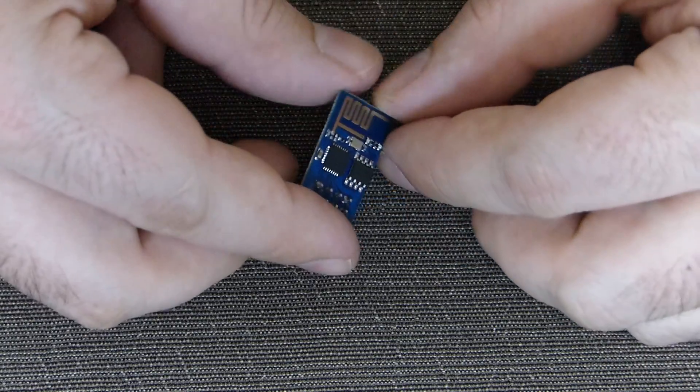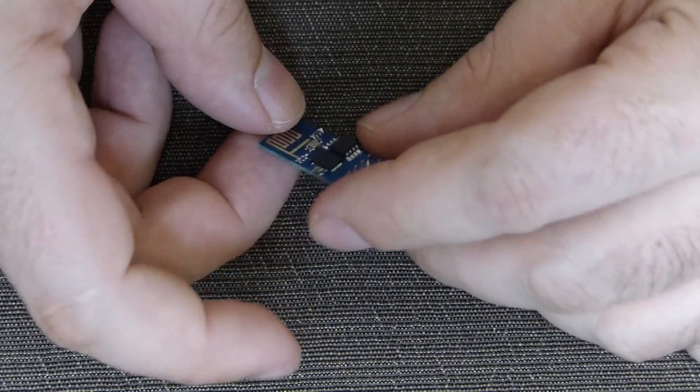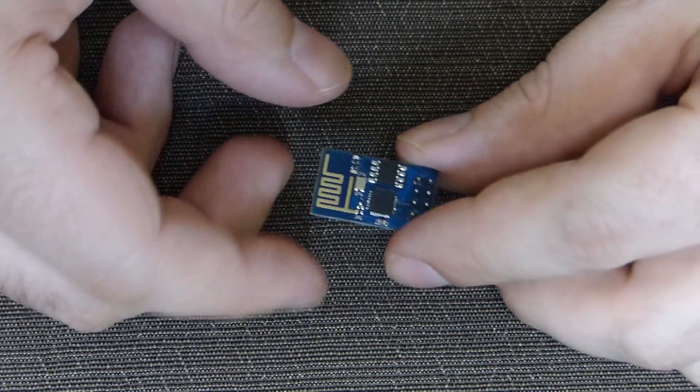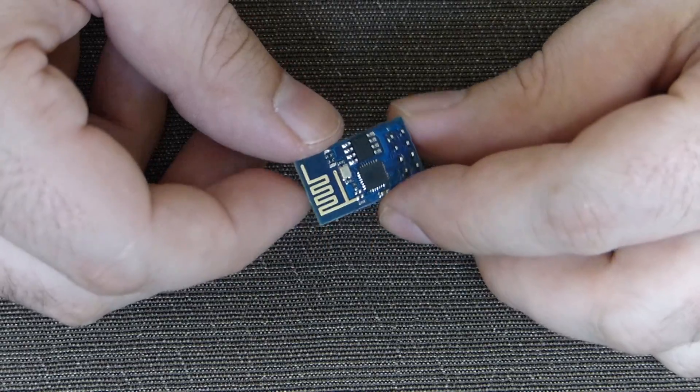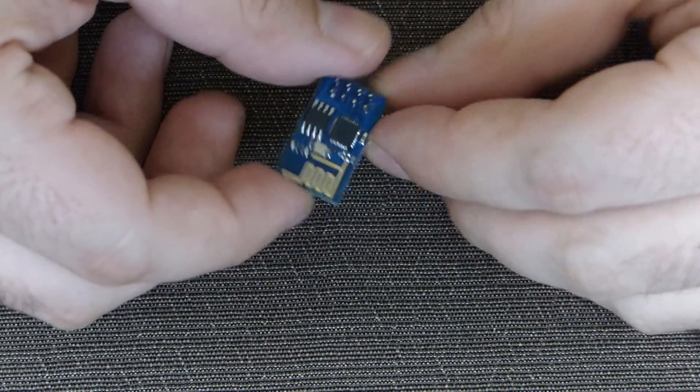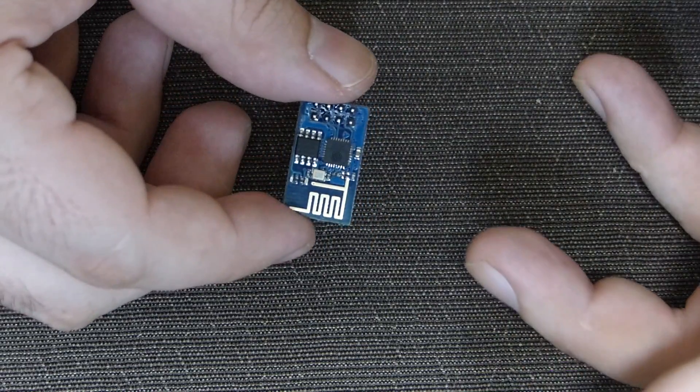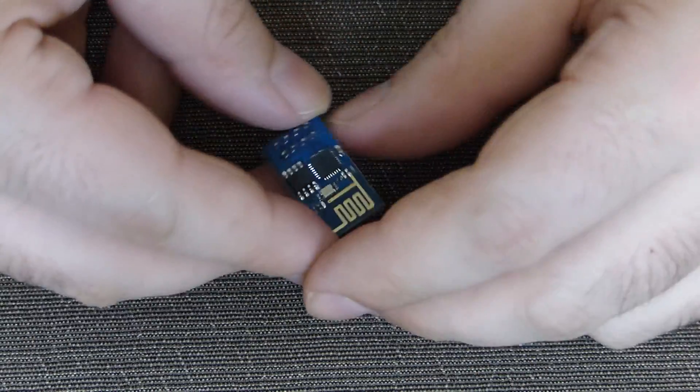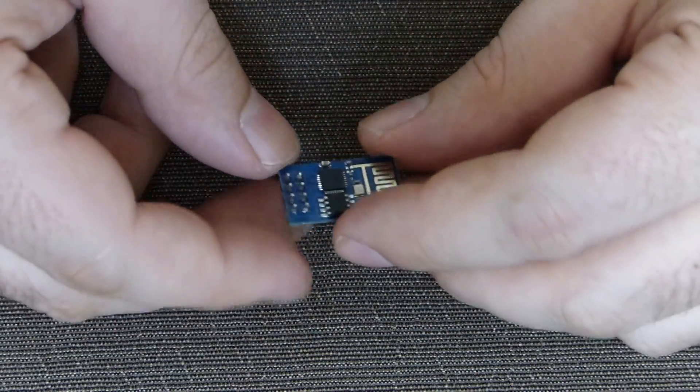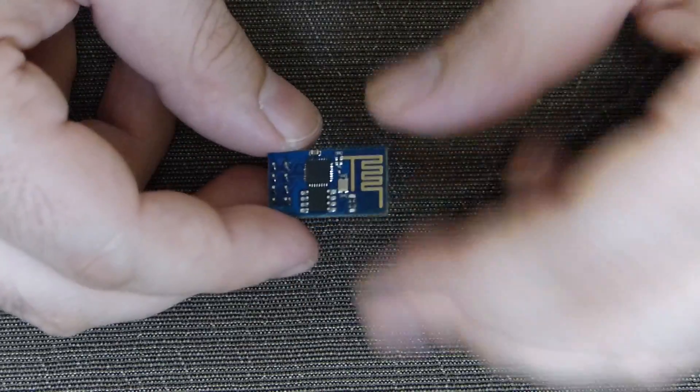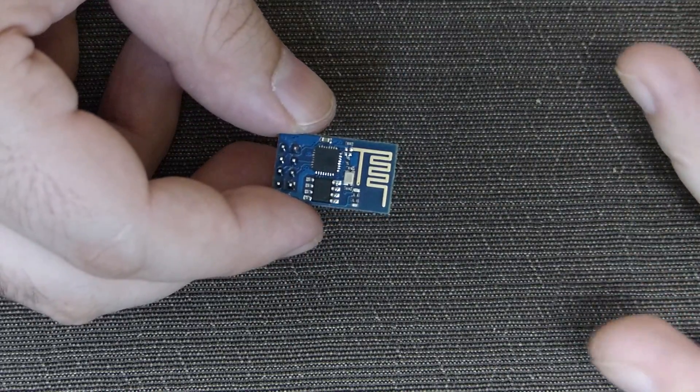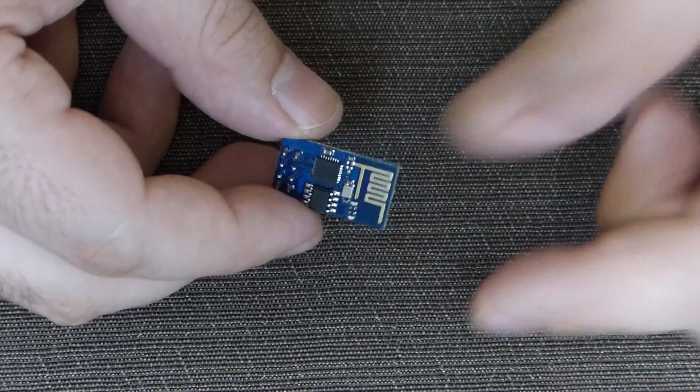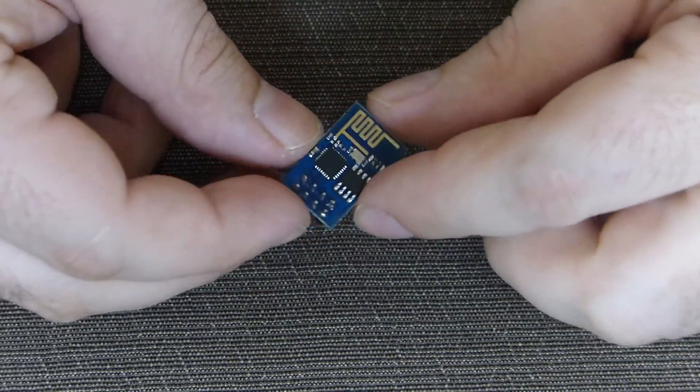Hi everybody, probably already heard about ESP8266 wireless module. It became well known for two things. First is really low price. You can get it for something like $3.50 delivered to your home address.